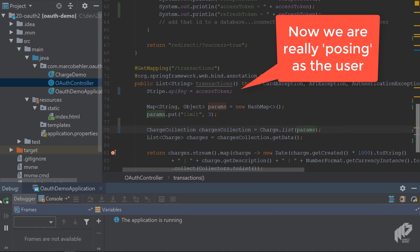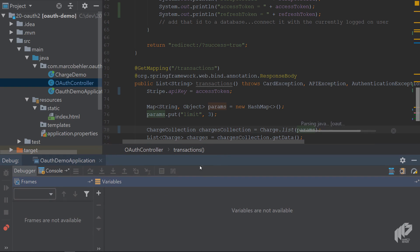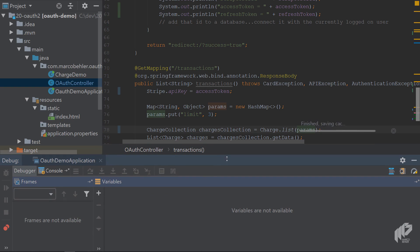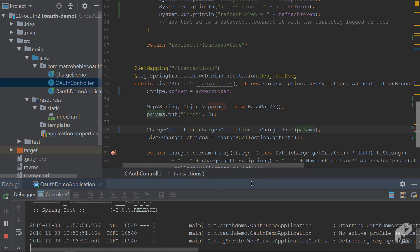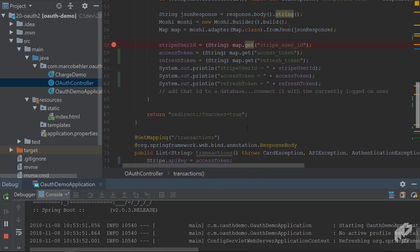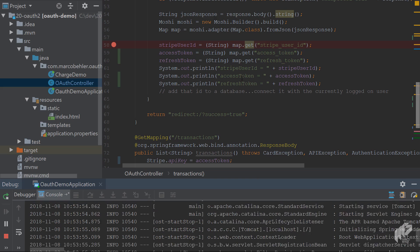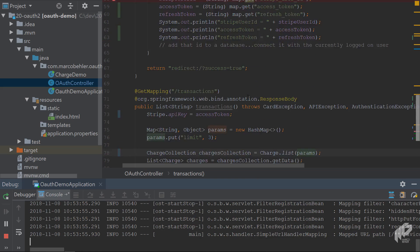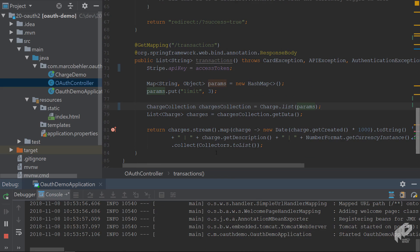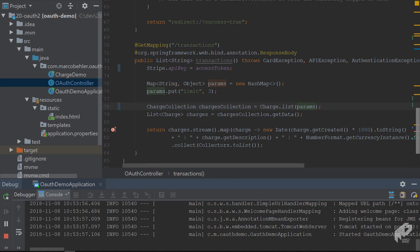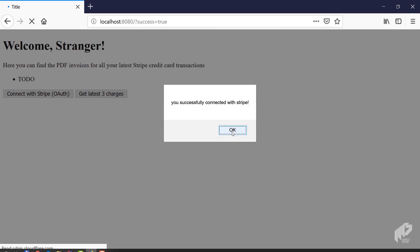Restart the application because we added a couple of fields. It takes a second to compile and boot up again, but all we did now is getting the access token, storing it in a field, and trying to call transactions with the access token.